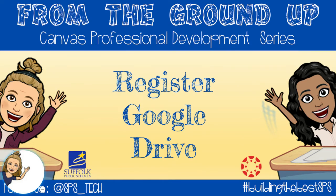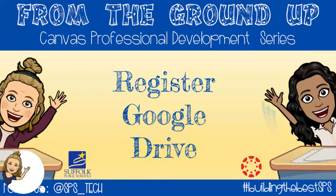At this point in the nine weeks, you may have already had the opportunity to submit Google Drive assignments in Canvas. Are you having trouble doing this? Your Google Drive may need to be registered with Canvas.